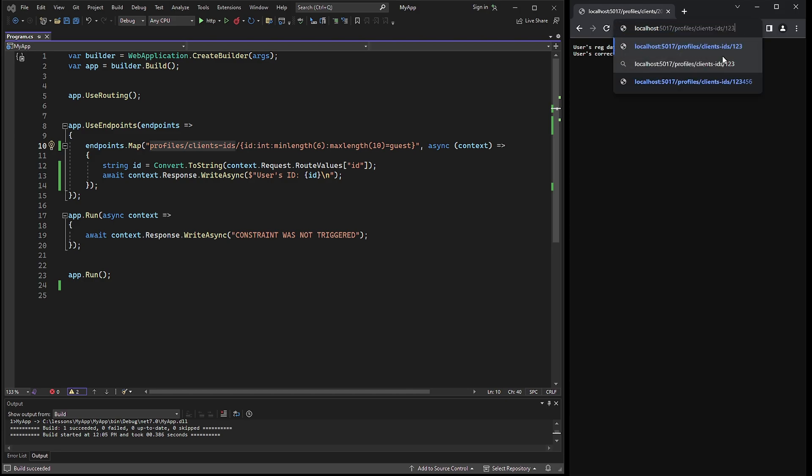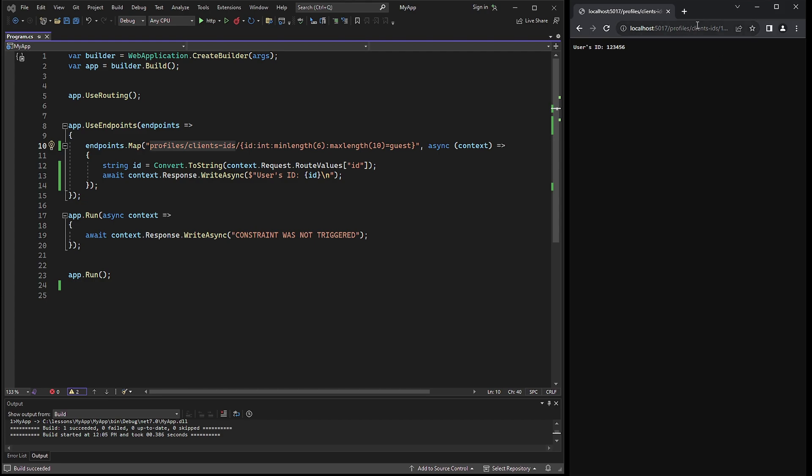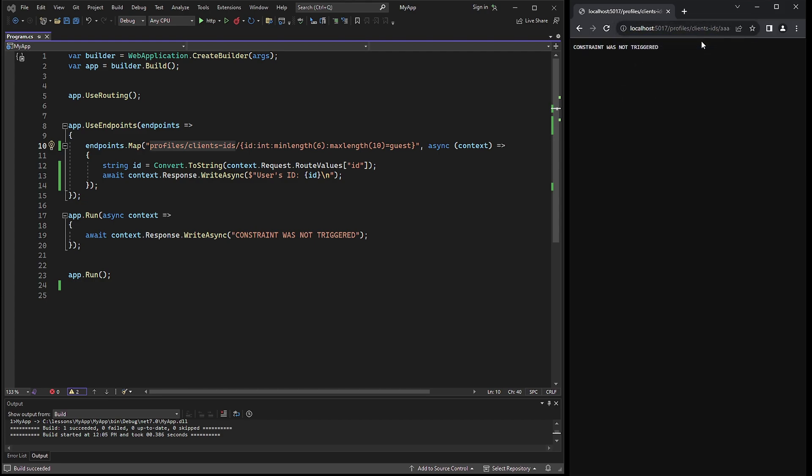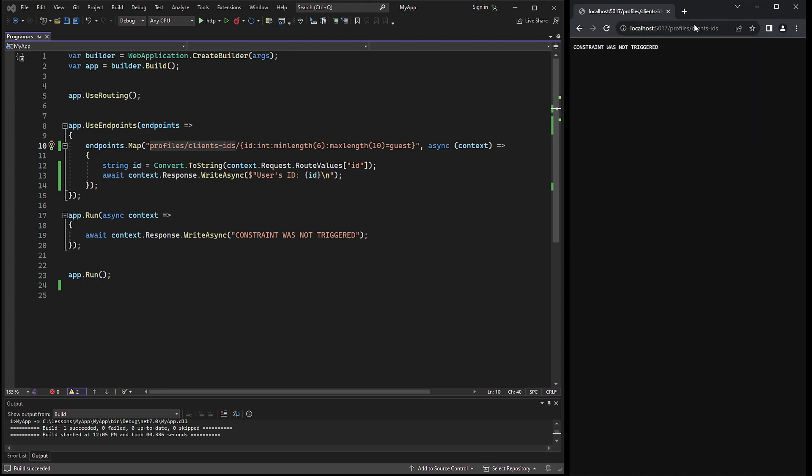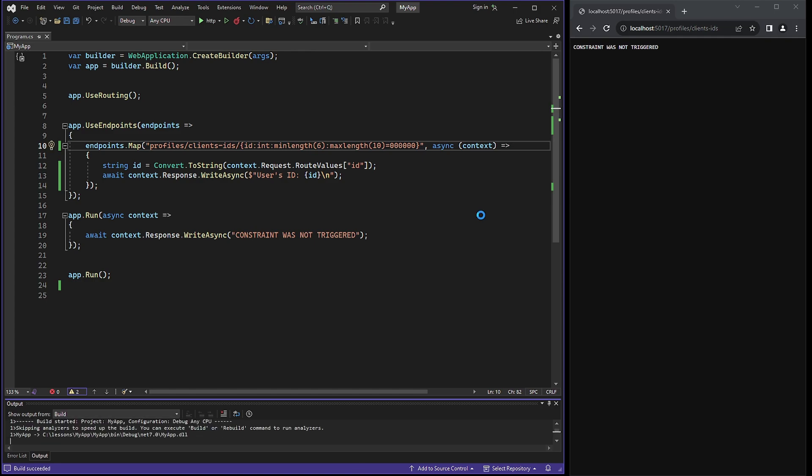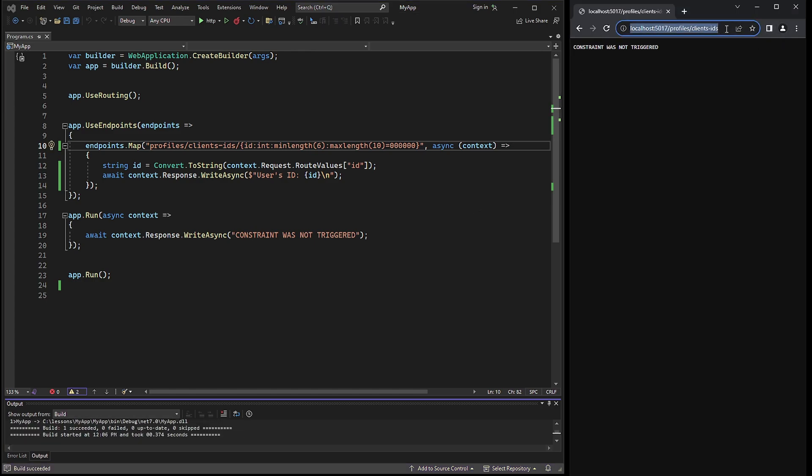If I enter the URL using 6 numbers, the URL will respond accordingly. However, if I use 6 alphabetical characters, the URL will not be triggered due to the constraint type being INT. Furthermore, the default value GUEST will also not be triggered because of the constraint type being INT in this case. Now let's change the default value to 6 zeros. We need to keep the URL clear after Client IDs. And we will get the default value of zeros.